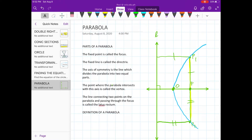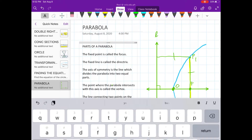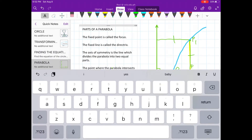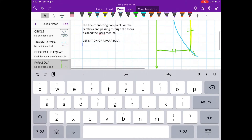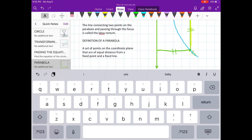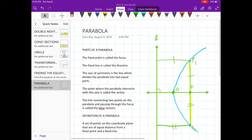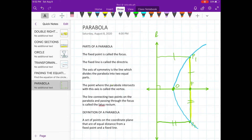The definition of a parabola is: a set of points on the coordinate plane that are of equal distance from a fixed point and a fixed line.